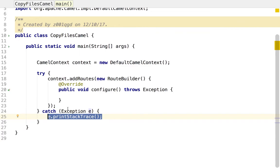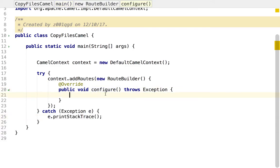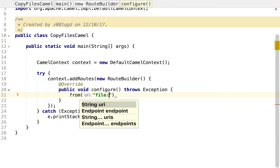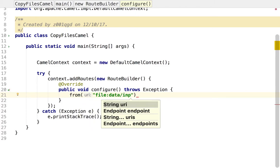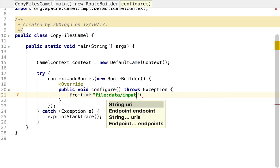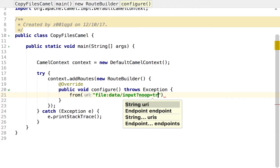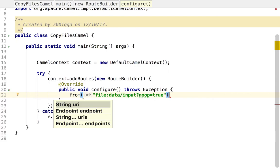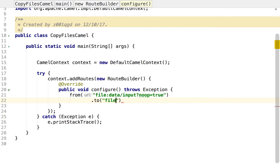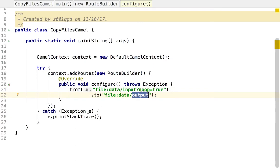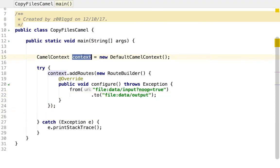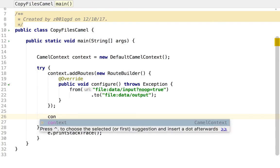This is where our actual route is going to be set. As mentioned, a route always starts with 'from', which takes in the URI. In our case it's 'file:data/input' — that's the directory I'm going to create in a moment — and then 'noop=true'. Followed by that we give 'to', which is 'file:data/output' — that's the directory the files are going to be moved to. Now we have the route ready and the context initialized. Next we have to start the context; as soon as you start the context it automatically starts the route.